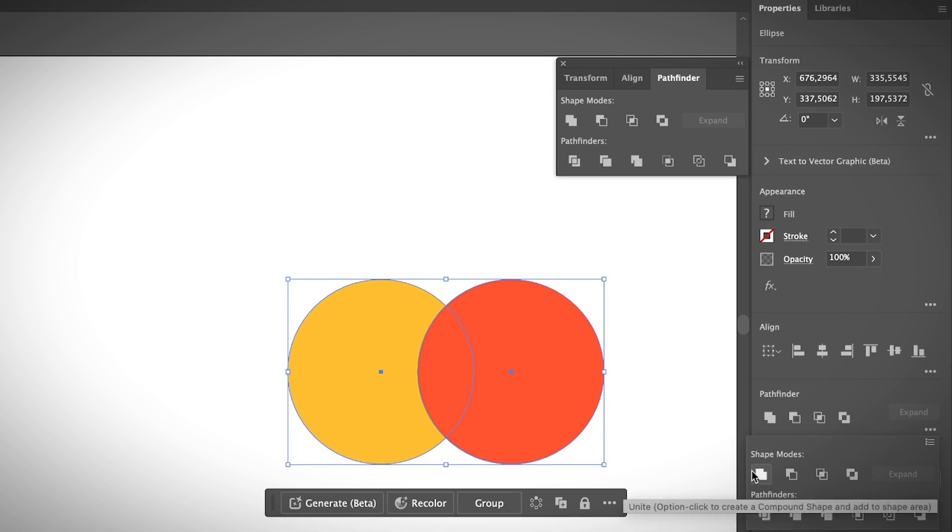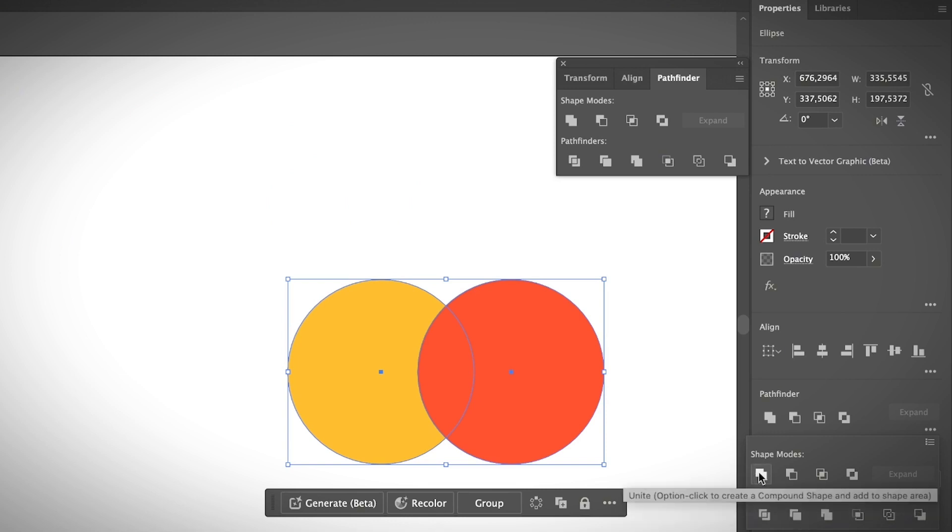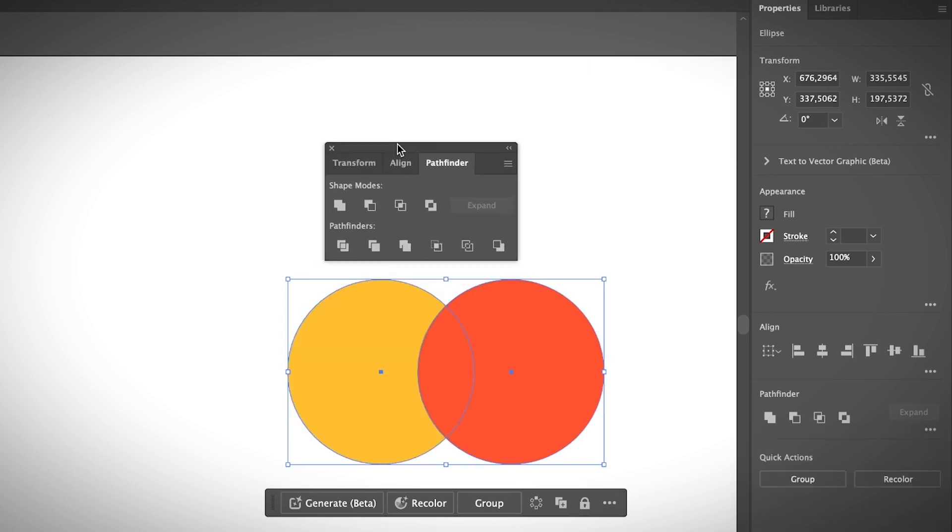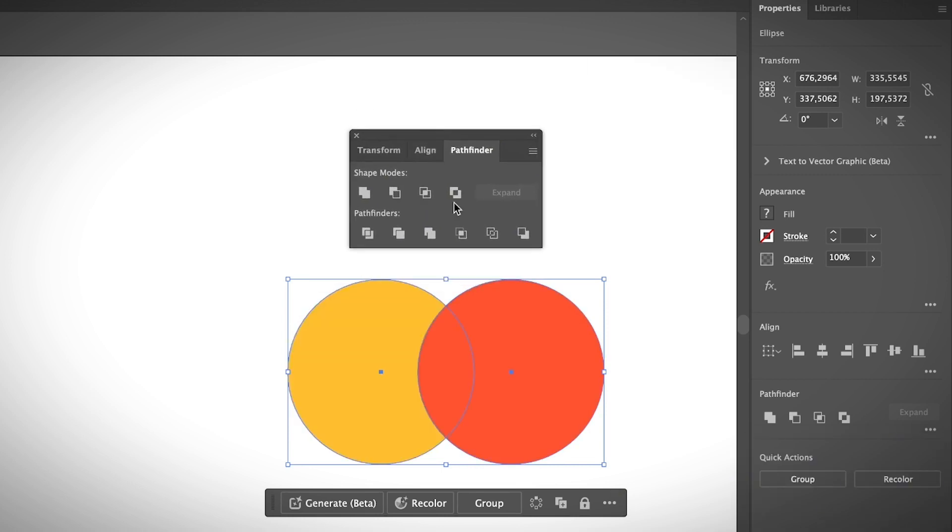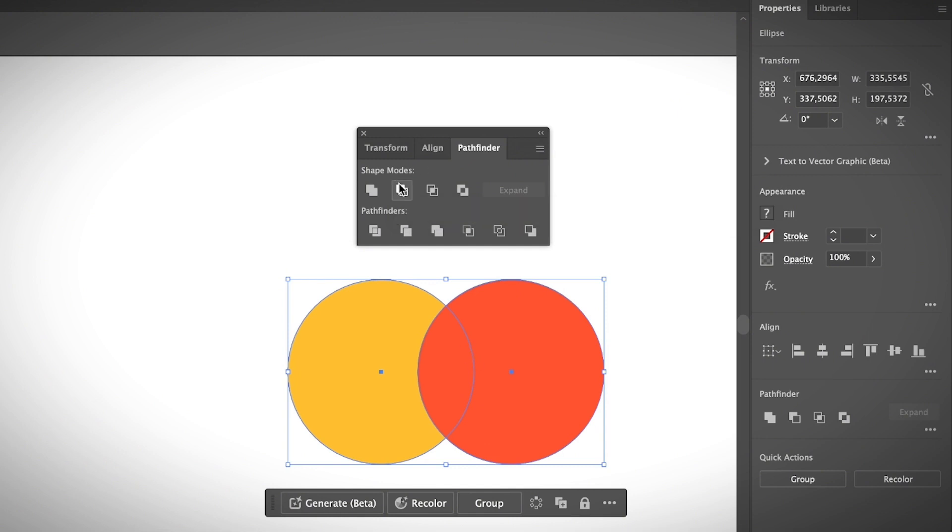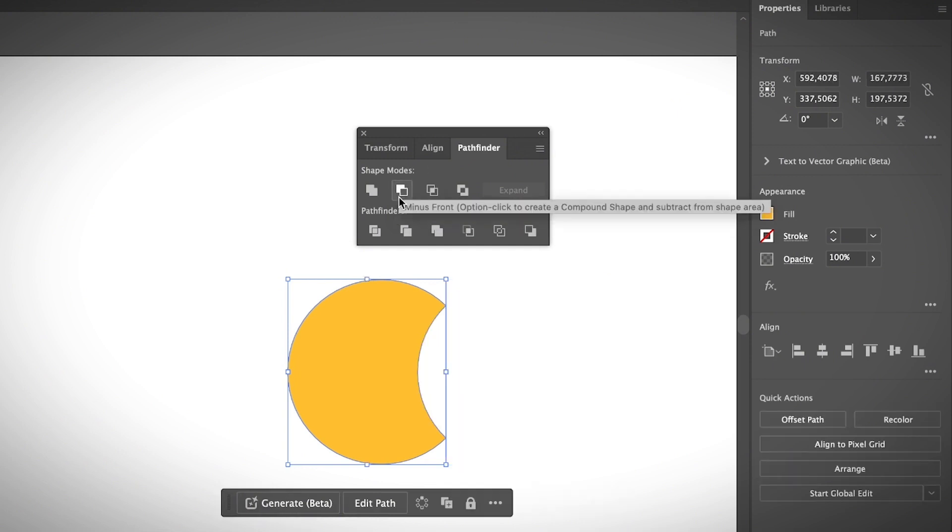I'm going to go over the options one by one. The first option, Unite, is super useful for merging or combining shapes. If you click Unite, it's going to merge the two shapes together. I'm just going to use the Pathfinder panel so it's easier to see. The second option is Minus Front. It's going to cut the shape in front.